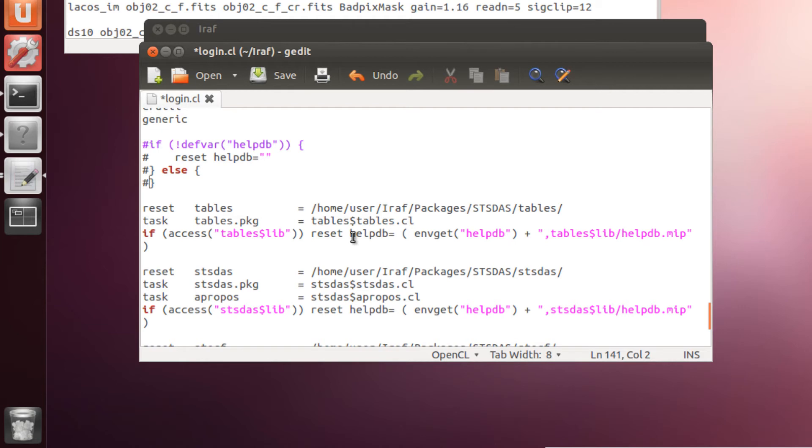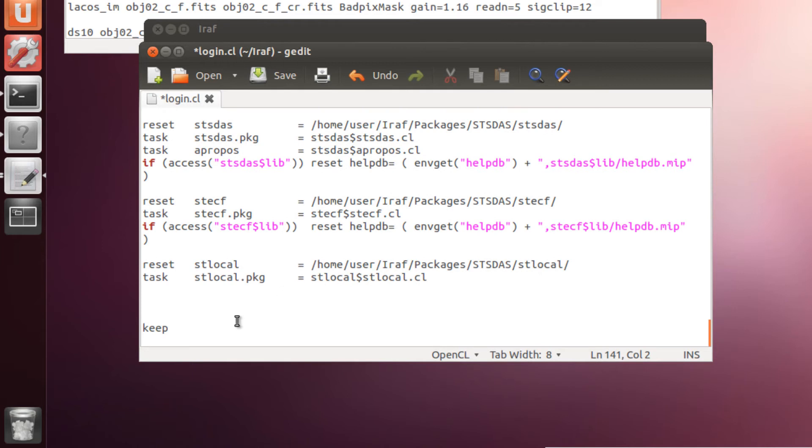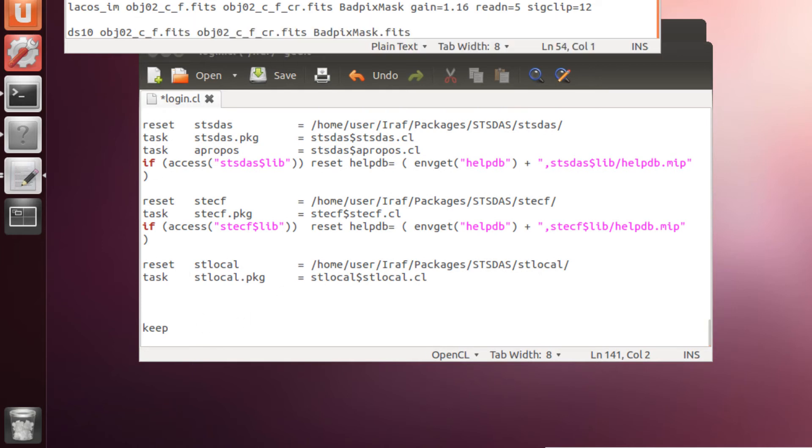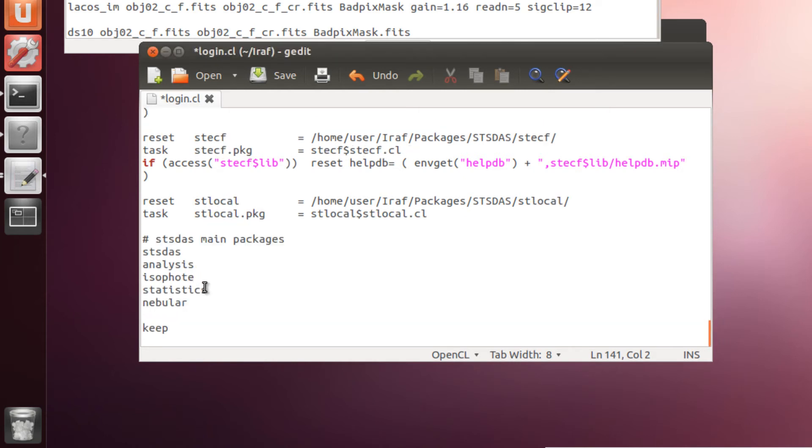And now, to test that the installation of the package was correct, we are going to add some packages for IRAF to load. For example, this one. First, DSTStats package. And then, analysis, statistics, nebular. Very nice. Let's save the changes.